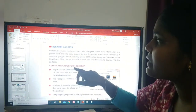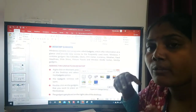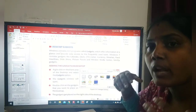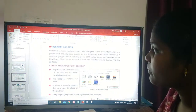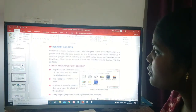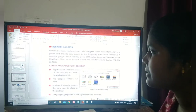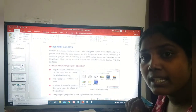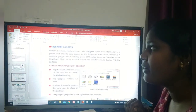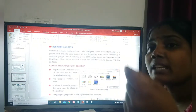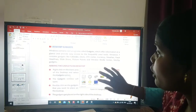Adding gadgets on the desktop. To add gadgets, right click on the blank area of the desktop and select the gadgets option. For that, I open the desktop, click on the blank area, and select the gadgets option. Then the dialog box will appear.